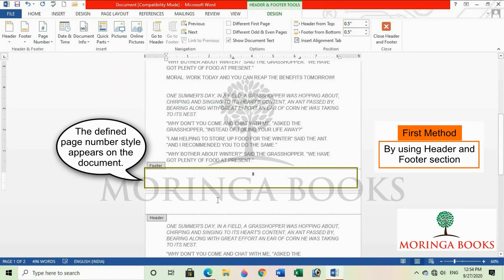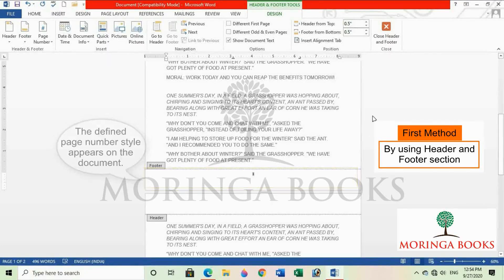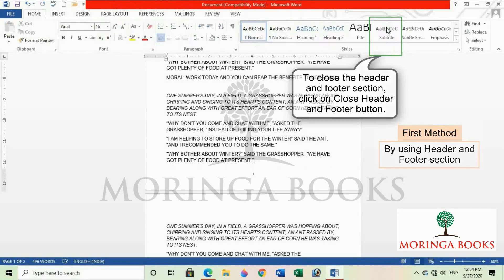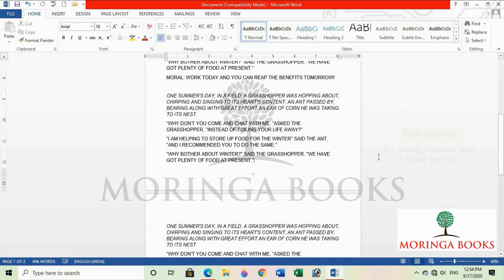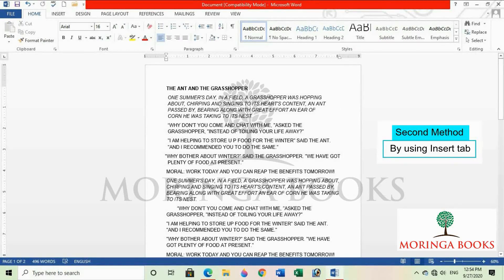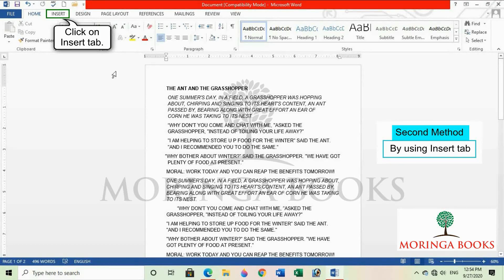The defined page number style appears on the document. To close the header and footer section, click on the cross button. We can also insert the page number by clicking on the insert tab.